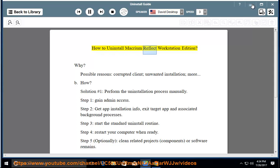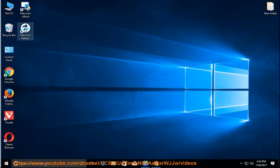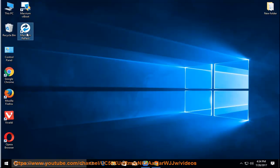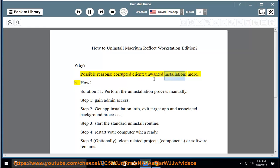How to Uninstall Macrium Reflect Workstation Edition. Possible reasons include a corrupted client, unwanted installation, and more.